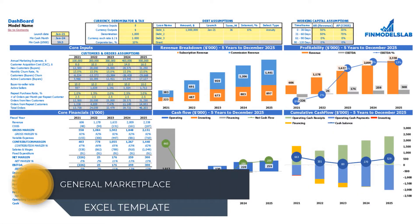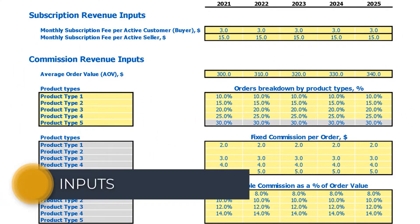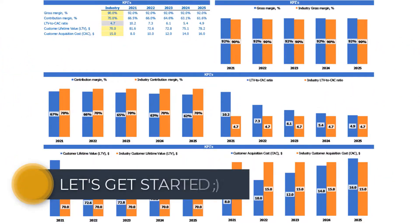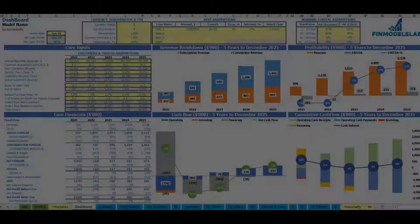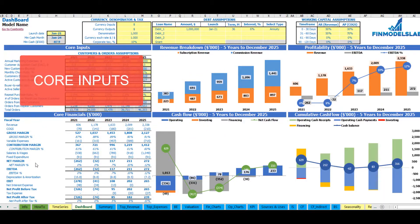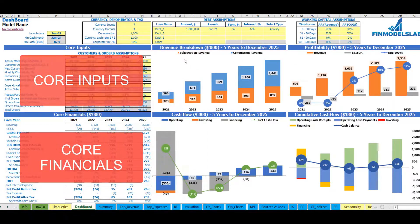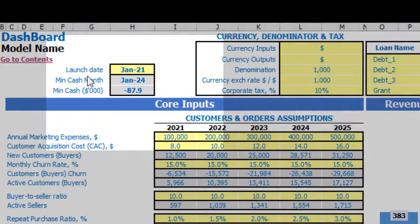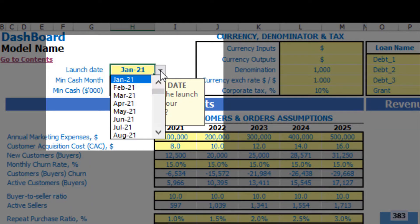Hello, in this video I'm going to walk you through the financial model Excel template. I will show you the main inputs, the core outputs, reports and charts. On the dashboard tab you may set up your core inputs, see the core financials by years and main charts, which are revenue breakdown, profitability, cash flow and cumulative cash flow by years.